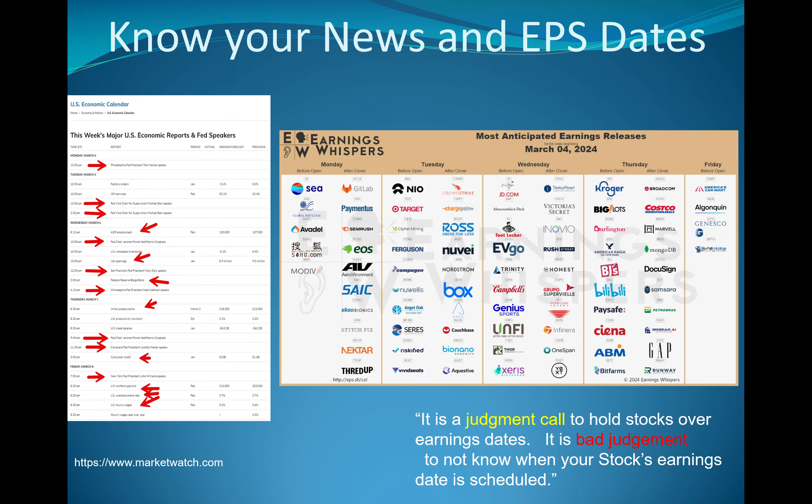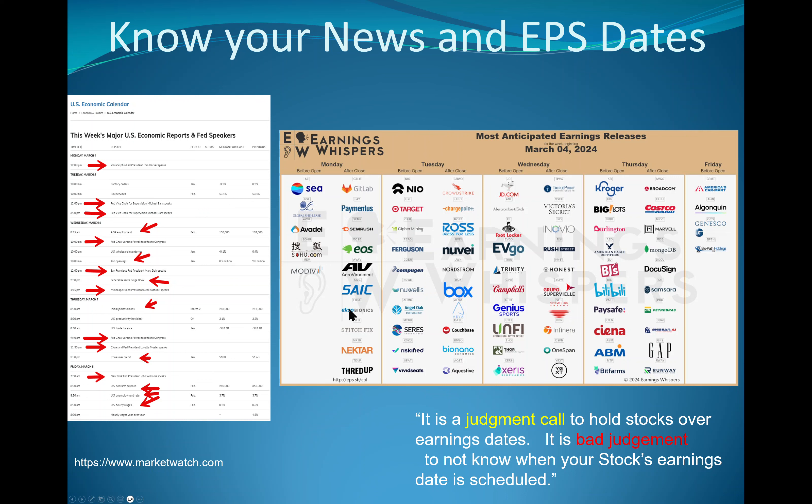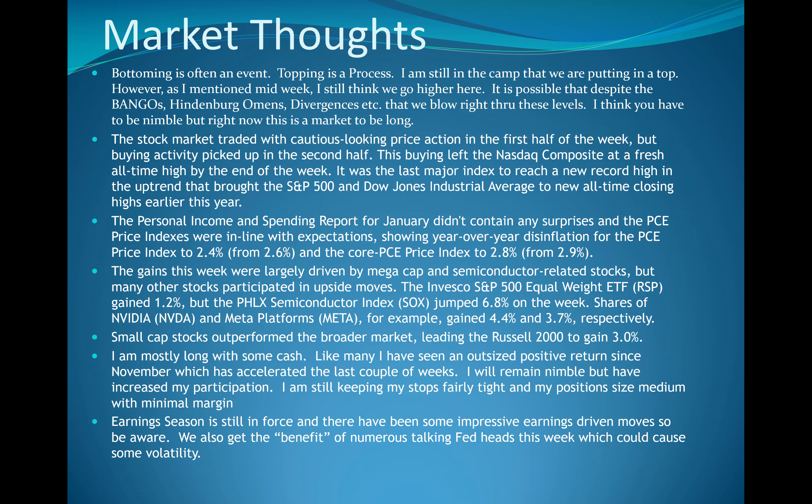News and earnings. You see all the Fed speakers. We got some ADP numbers, some jolts, job openings, Federal Basebook on Wednesday, claims on Thursday, and the monthly employment report on Friday. As you can see, we still have plenty of earnings this coming week. It is a judgment call to hold stocks over earnings dates. It is bad judgment to not know when your stock's earnings date is scheduled. There have been some huge moves, but the moves can go up or down.